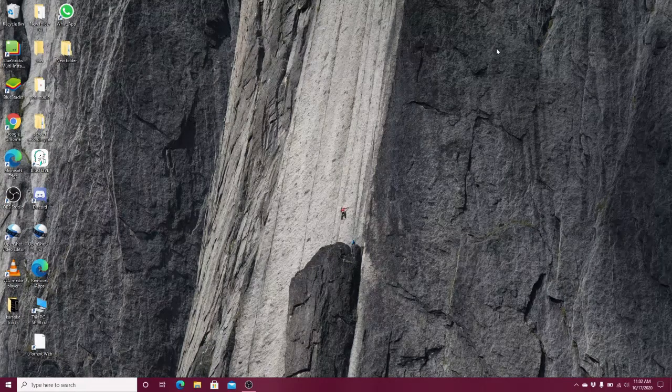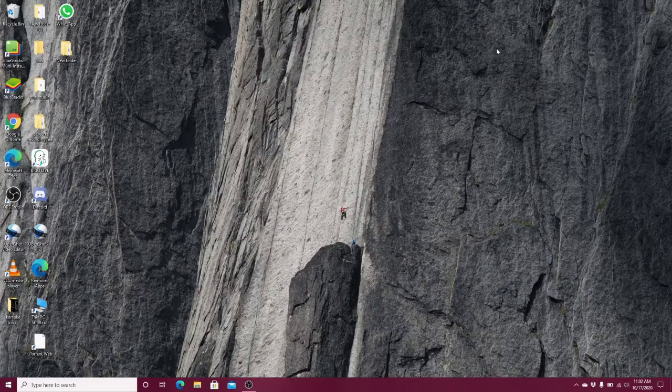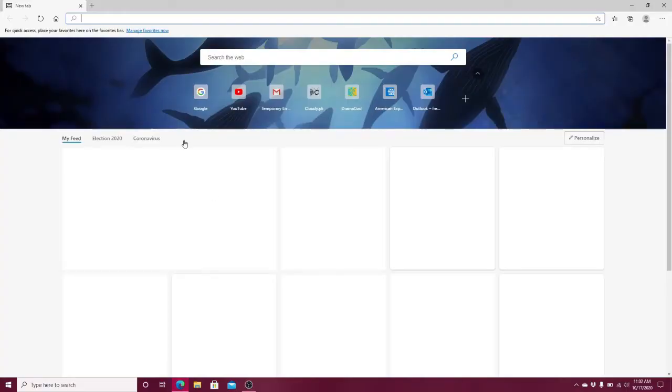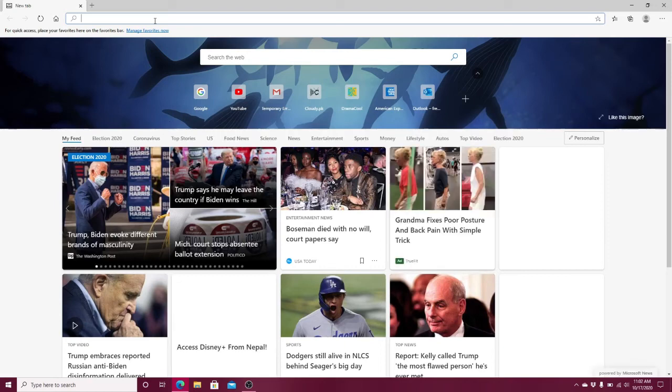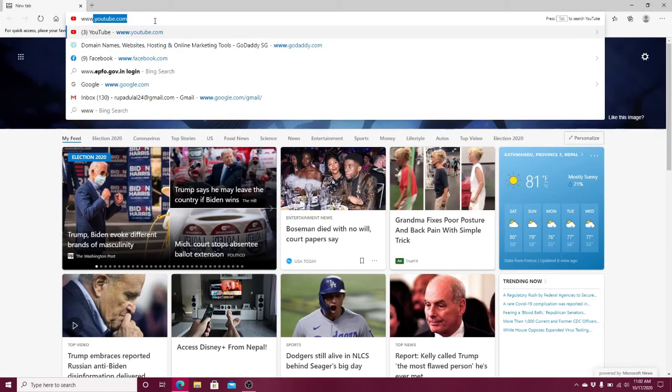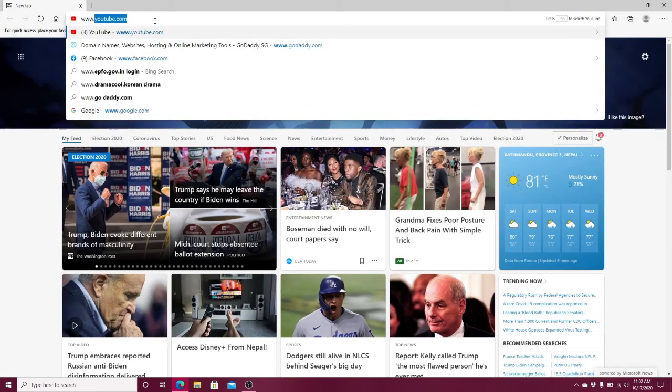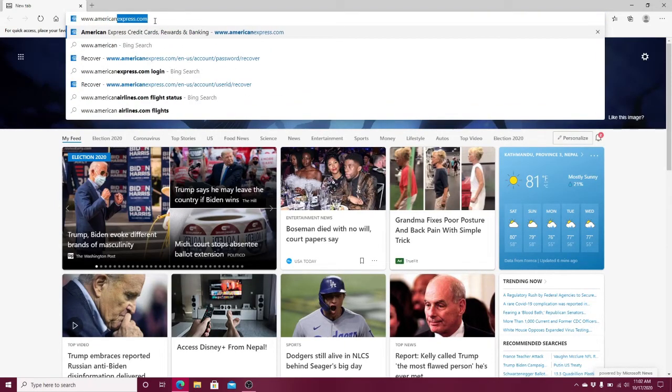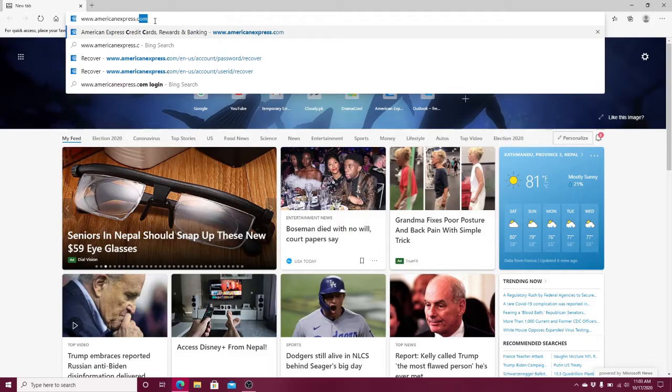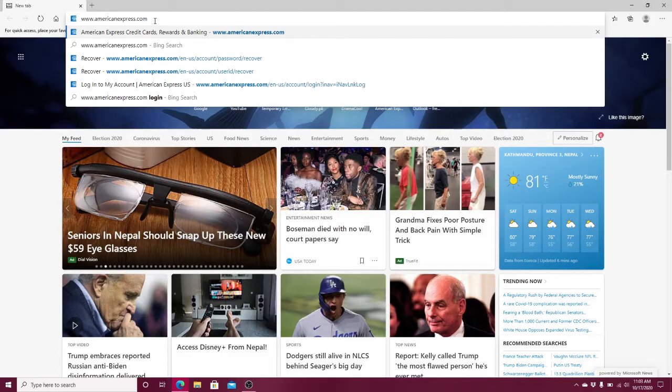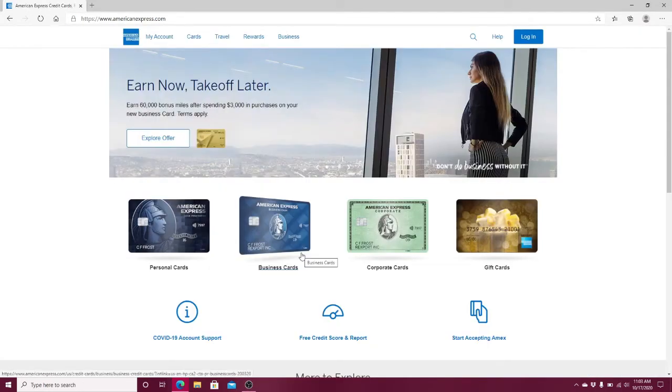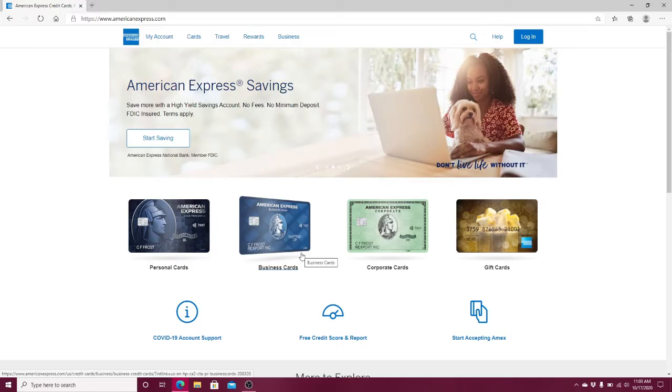To log into American Express, go to your web browser and type www.americanexpress.com and hit the enter button. You'll see the home page.